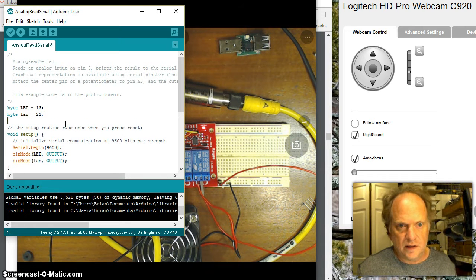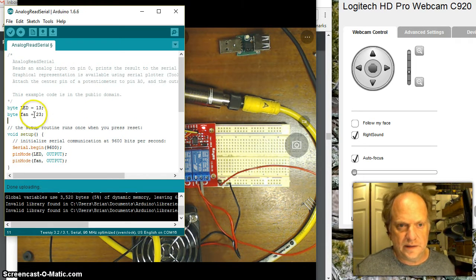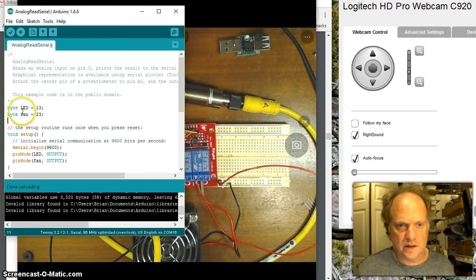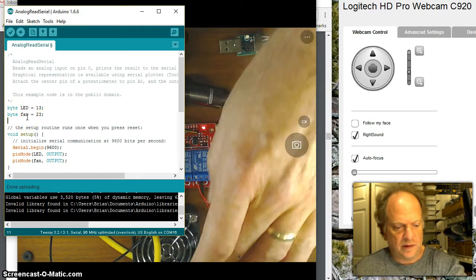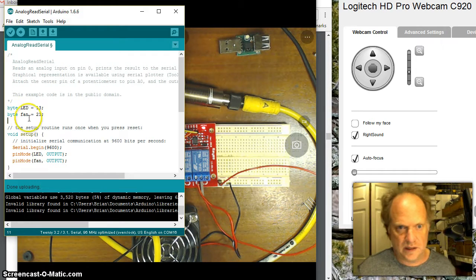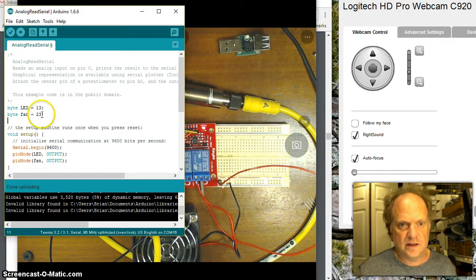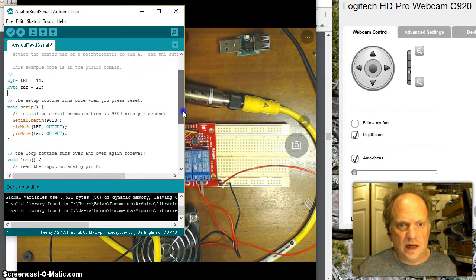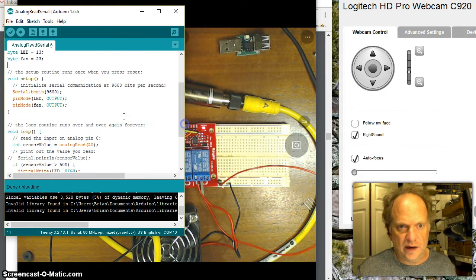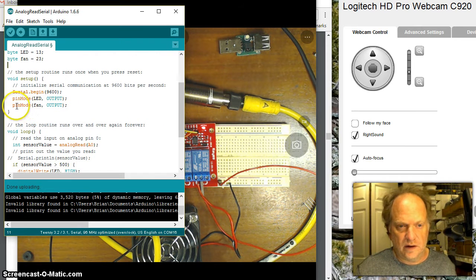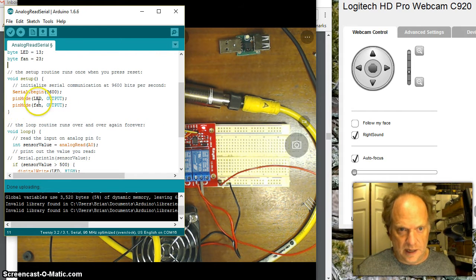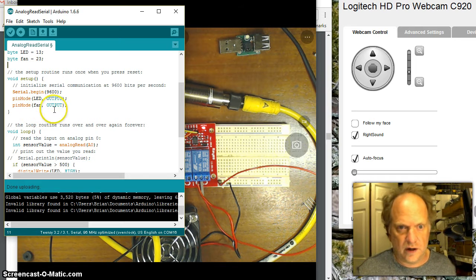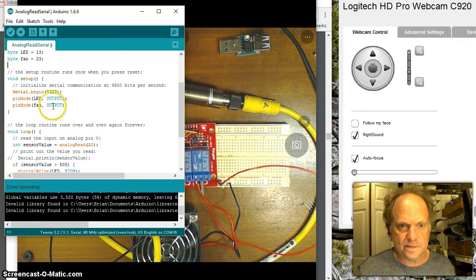So look what we've got here right underneath the LED. I have created this other variable called fan, which is my fan is going to be connected and it's connected to pin 23.